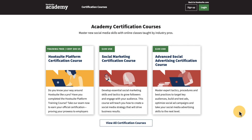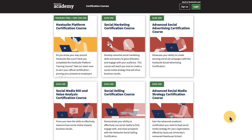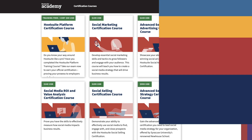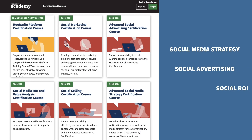Want to learn something new? We have something for everyone with courses and certifications that cover a number of topics to level up your expertise, including social media strategy, social advertising, and social ROI.